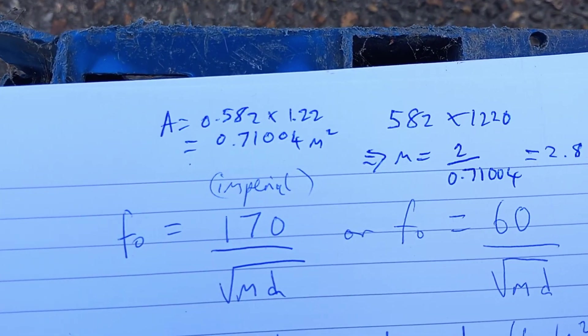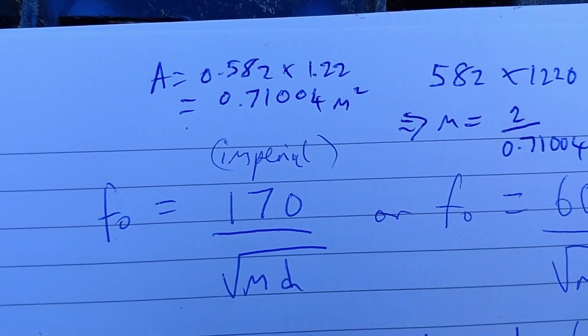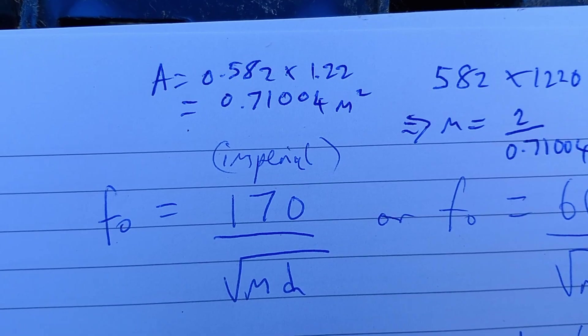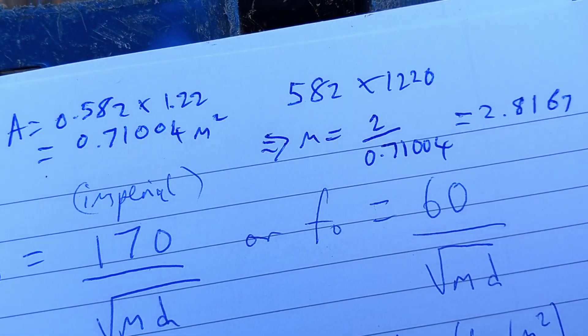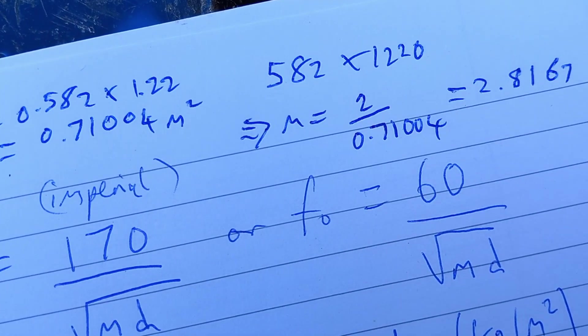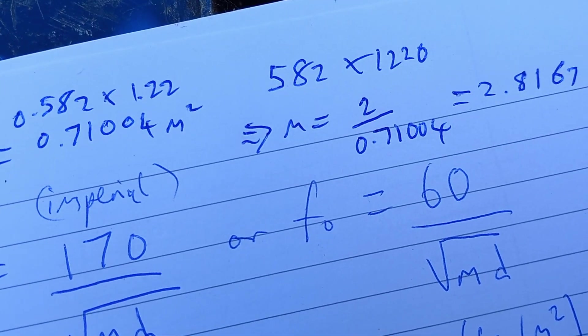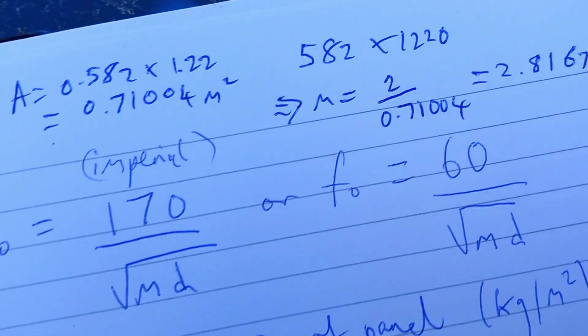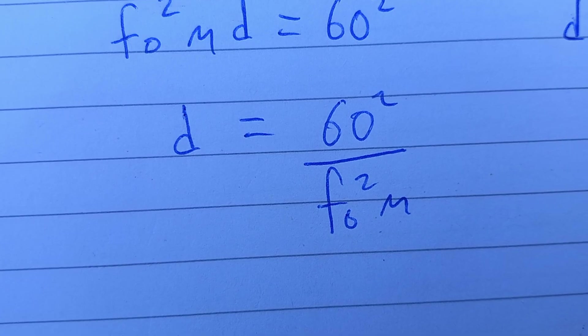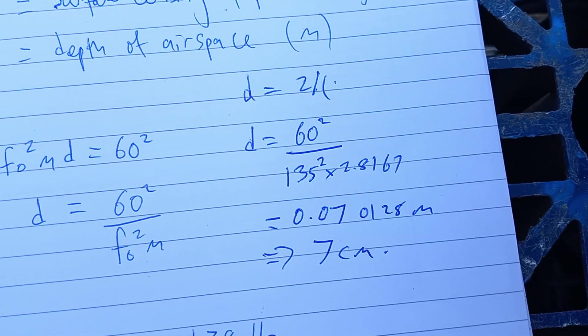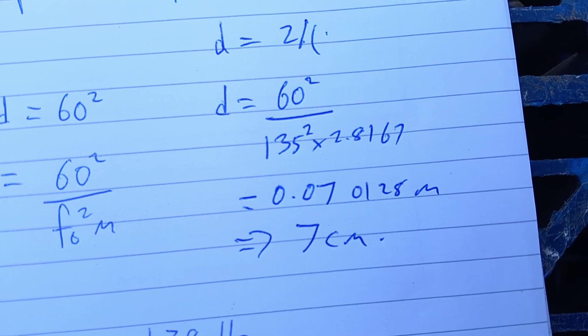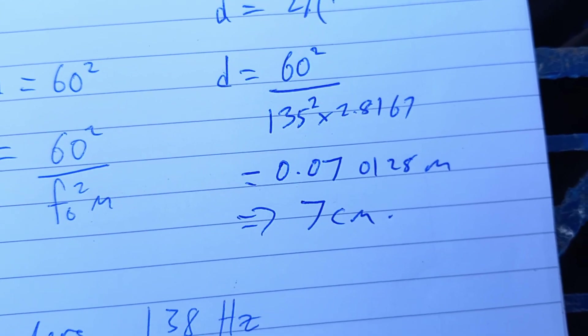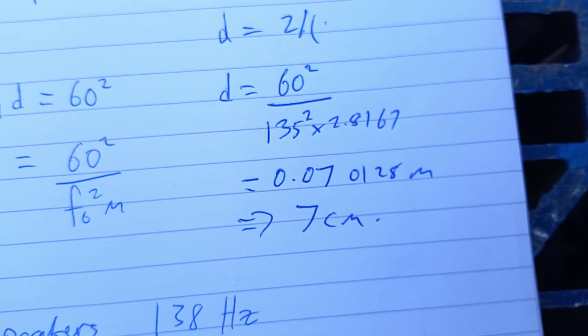And the next step is to measure the dimensions of the thing, and then I'll get the surface density. So the dimensions were 0.582 by 1.22 meters, and that gives us 0.71004 meters squared in the area, and then that allows me to calculate the mass over the area to give the surface density, which is 2.81. Then plug that into this equation here and give me the depth of the box that I'll make out of that material over there. So I plugged in 135 hertz as the targeted frequency, and the depth of the boxes need to be about 7 centimeters. The available space is about 38 centimeters, so I'll make boxes accordingly.